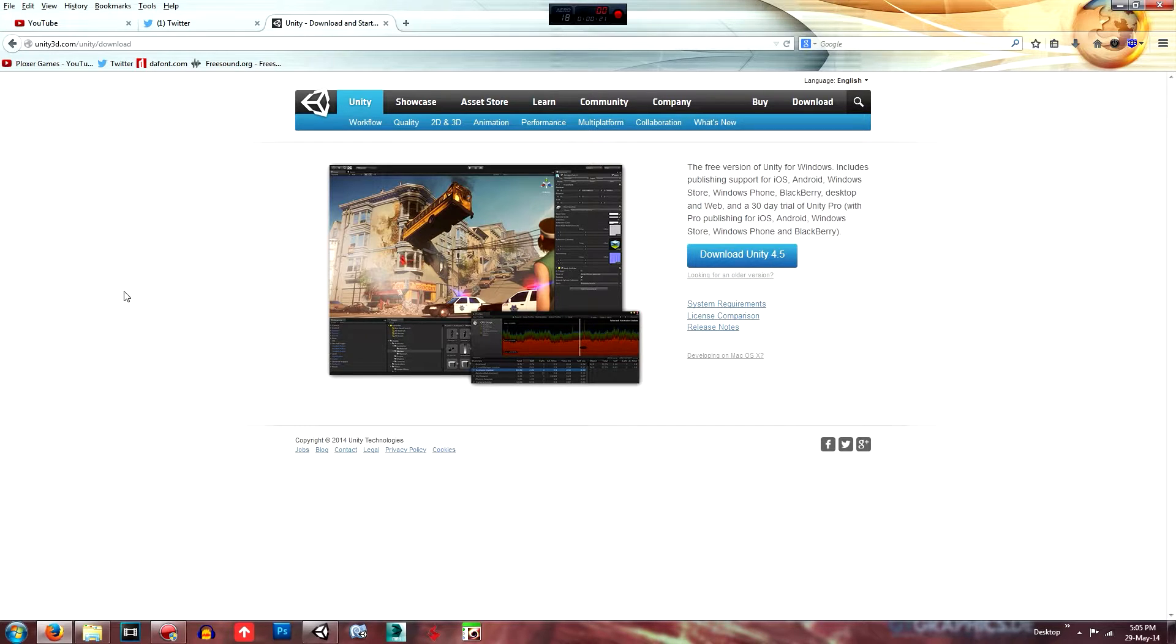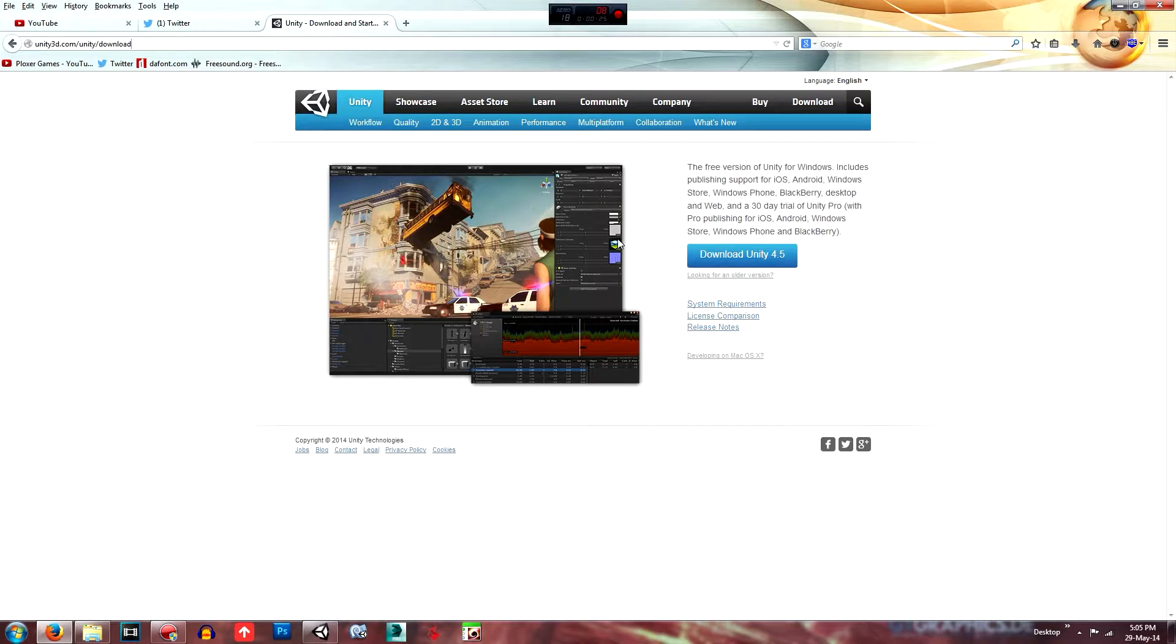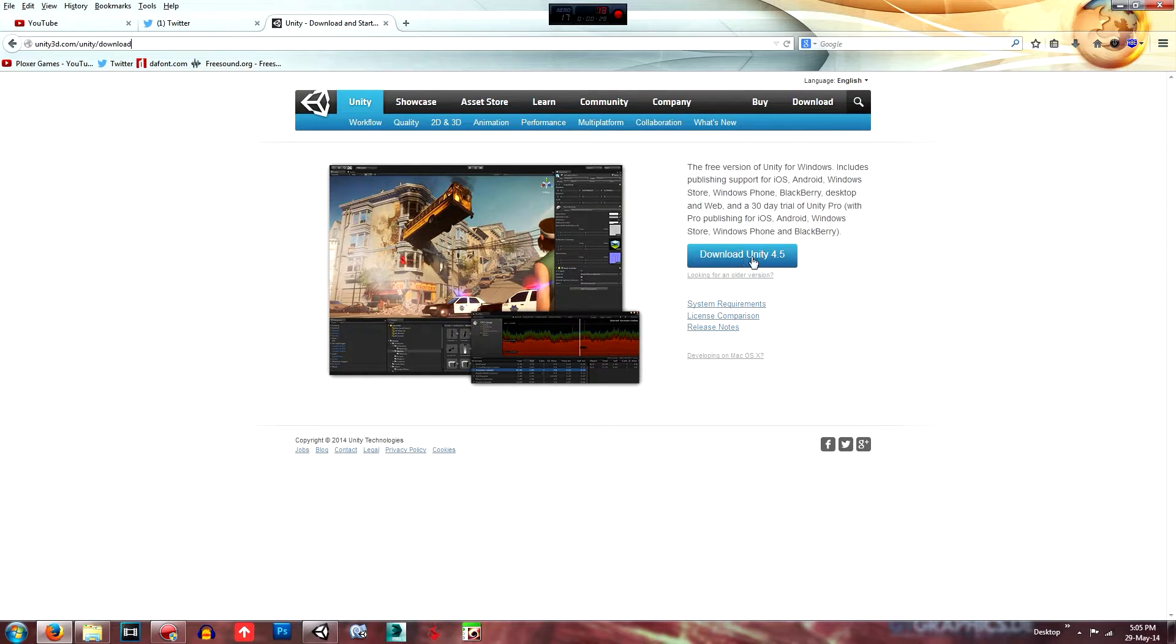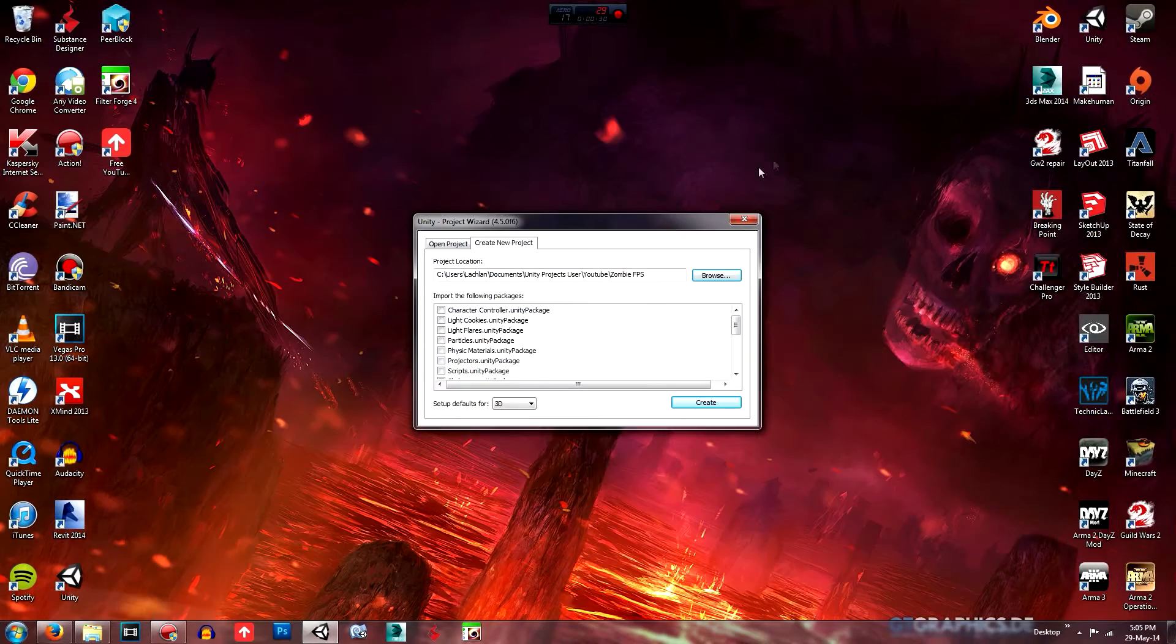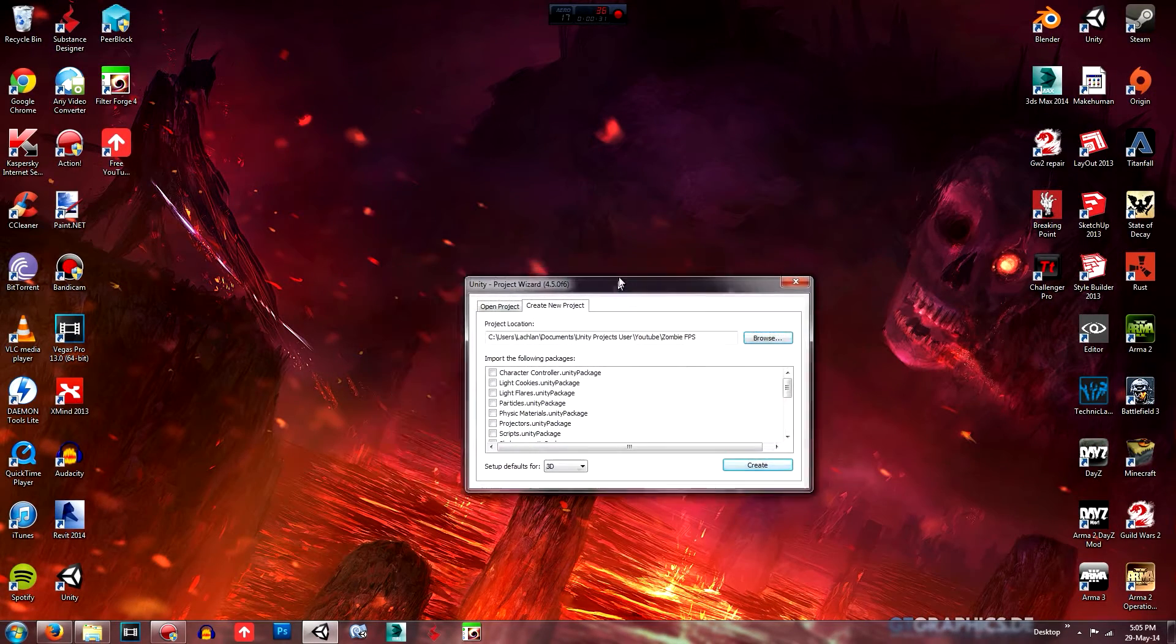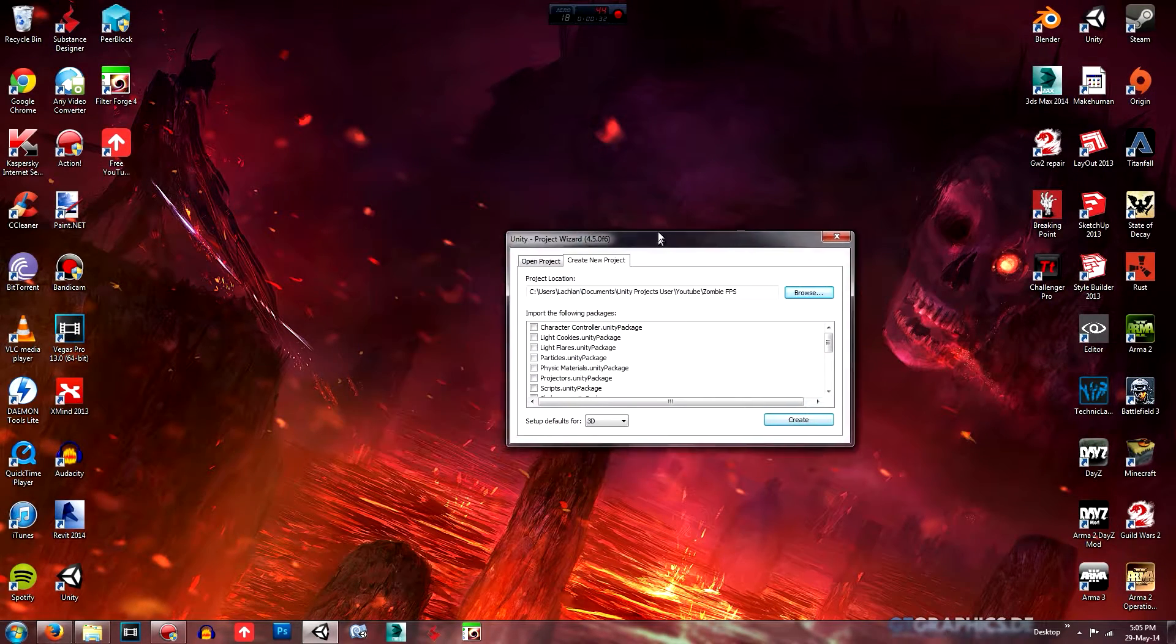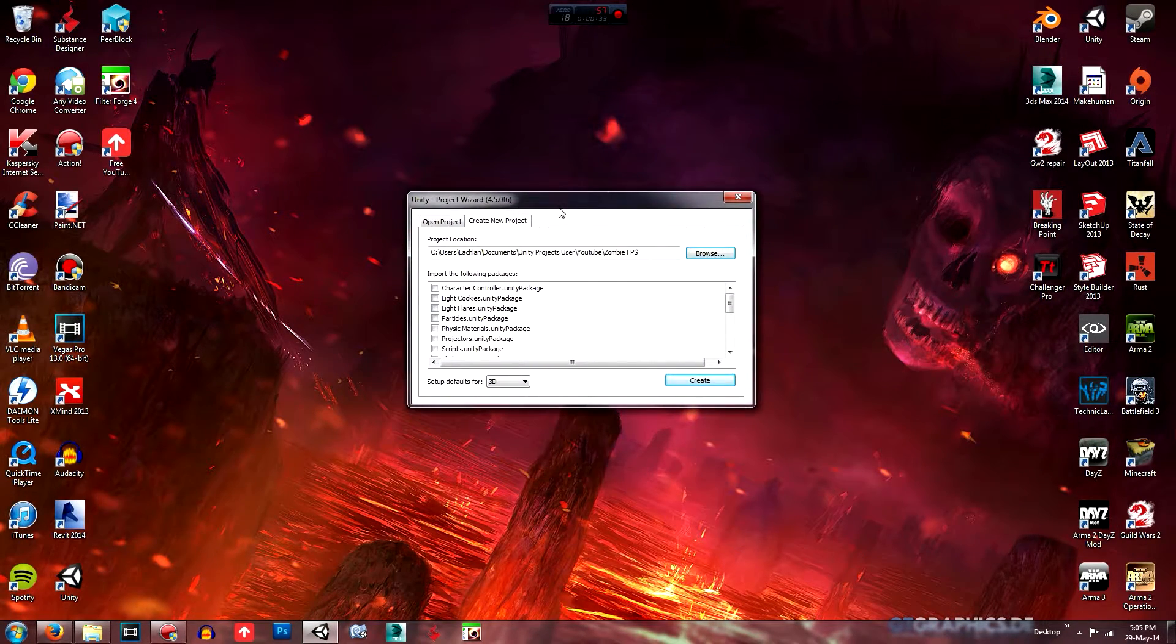If you don't already have Unity you can download it at unity3d.com and all you need to do is click on the download tab and then click download. I've already got that downloaded and installed and when you run it you should get this window.